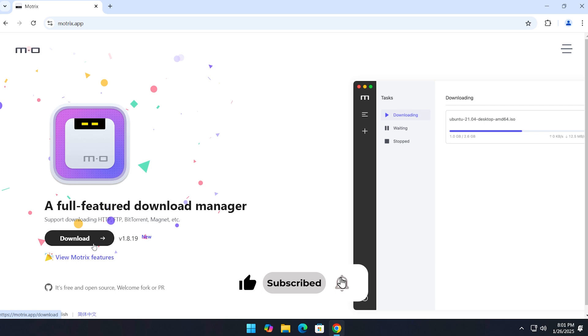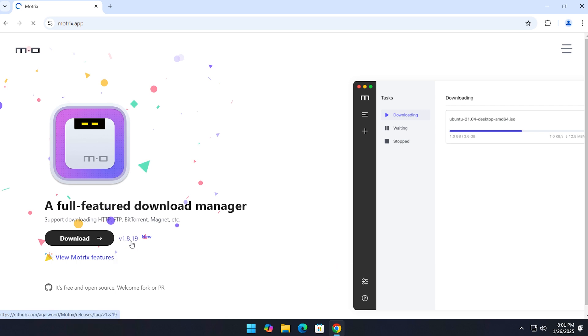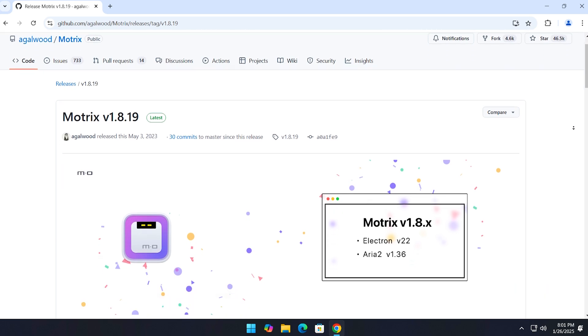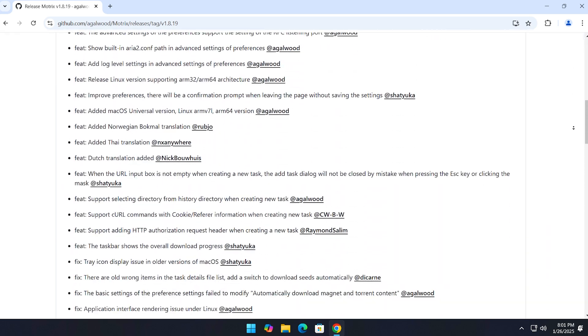On their website, you'll see a download button along with the current version of the app. If you click on the version, it will take you to their GitHub page, which is another cool place to check out.